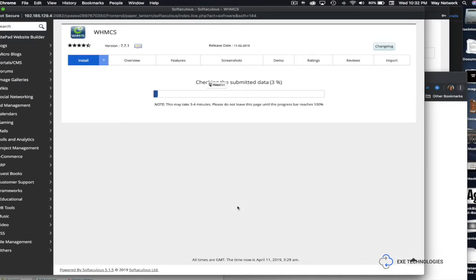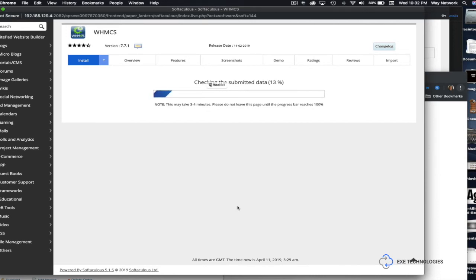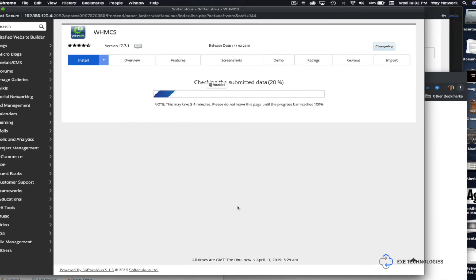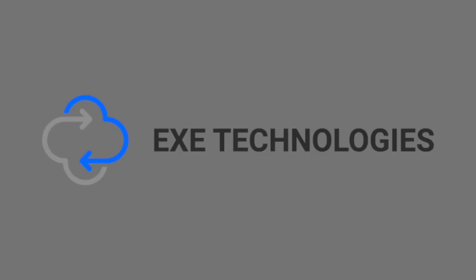So now that you have pressed install, the cPanel is going to go ahead and install WHMCS. Once it has finished installing, then we're going to log into it and we're going to set it up. So let's go to the next video where we set it up.